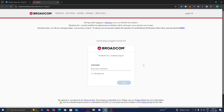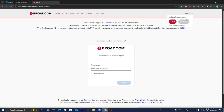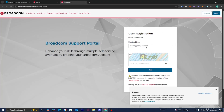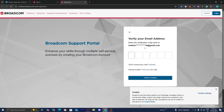Once you press on it, you'll be brought to a login page. If you already have a Broadcom account, go ahead and log in. If not, you'll need to create an account — go to the top right where it says Login and press Register. Enter your email and it will send a verification code to that address.